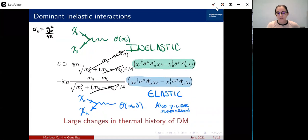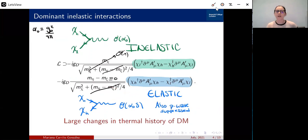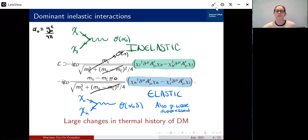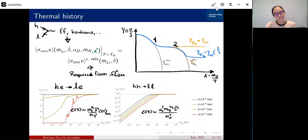For the rest of this talk, I'm going to assume that the elastic interactions are exactly zero, so we don't have them at all. However, I'll come back and talk about what happens if this is not exactly zero — generically these elastic interactions will be further suppressed not only by the mass splitting but also by a p-wave velocity suppression. So there will be a part of our parameter space where this becomes relevant, and I'll mention a little bit about it. In general, we now have different kinds of inelastic interactions, and this largely changes the thermal history of dark matter.